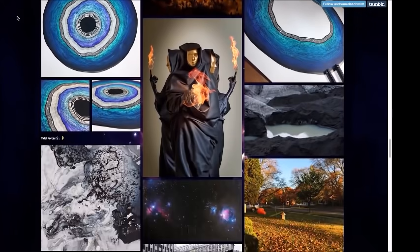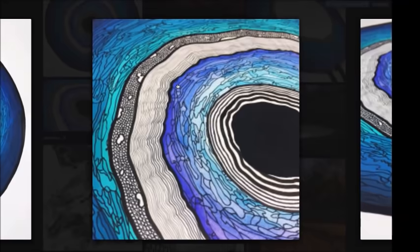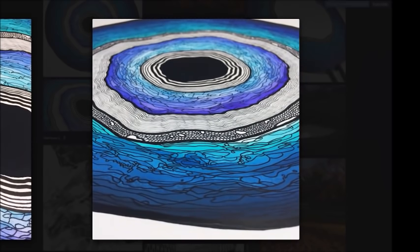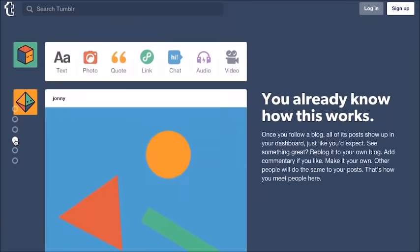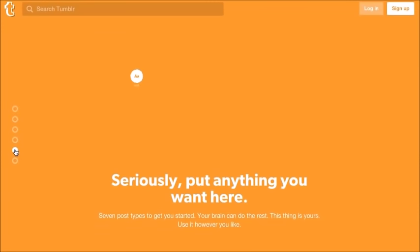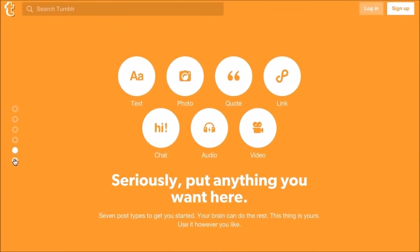Putting your work out there early — even before it's perfect, even before you've really found your voice yet and know what you're trying to say — is an amazing feeling and an amazing learning experience, and a chance to start to connect with people who will take you the rest of the way there. But if you have any aspirations of putting your idea, putting your work out there into the world, start now.